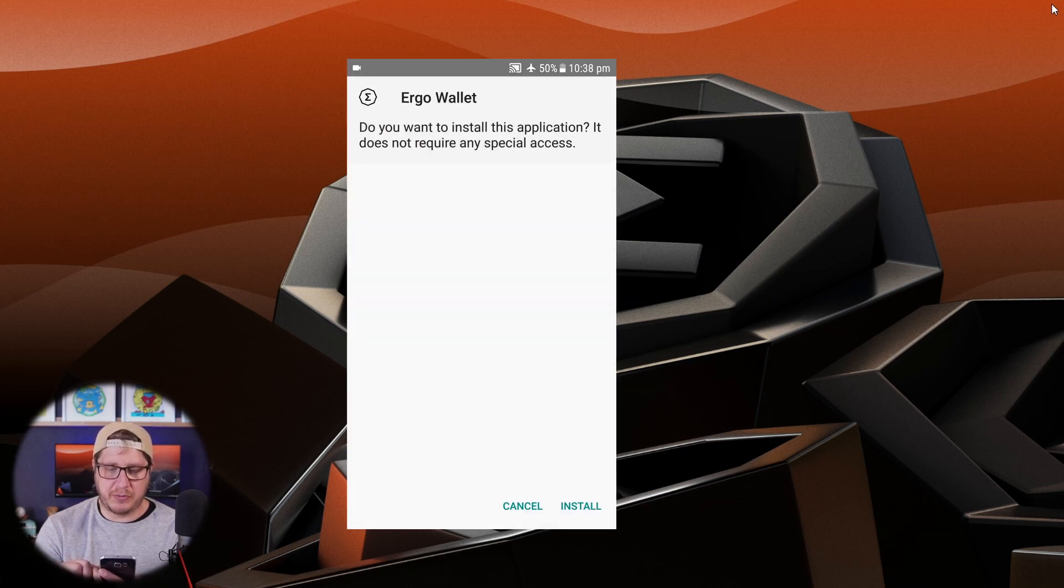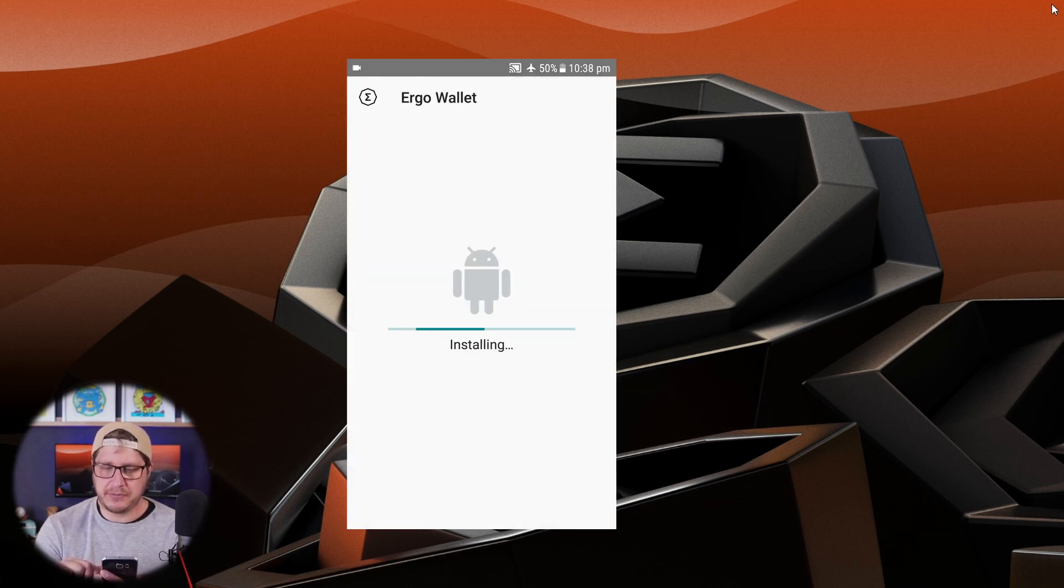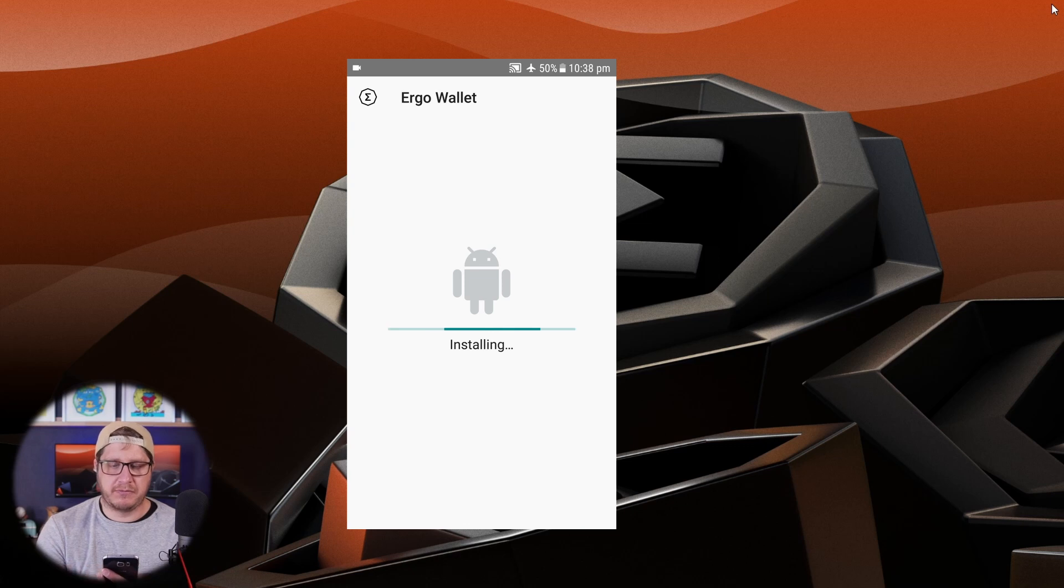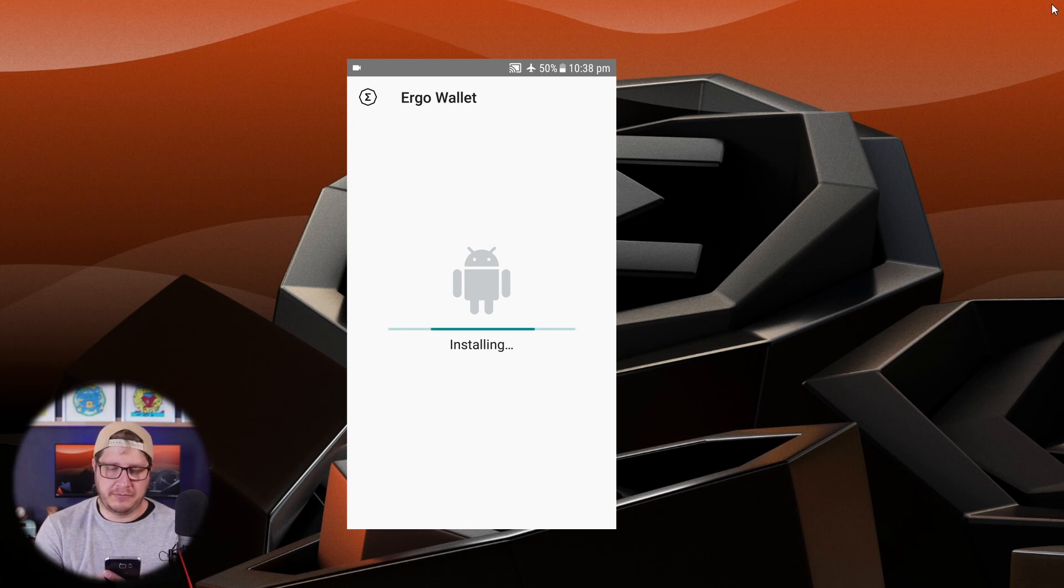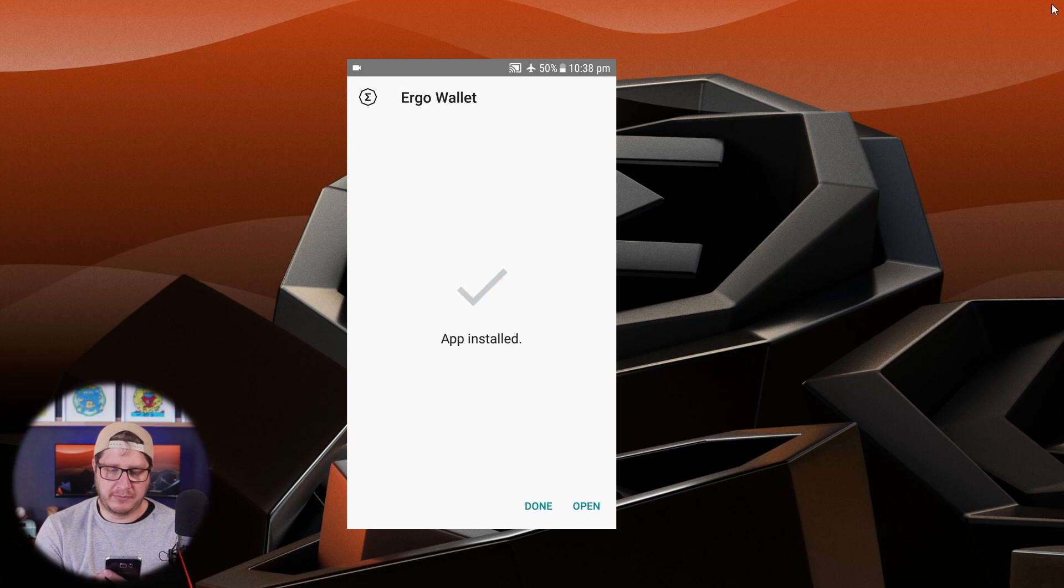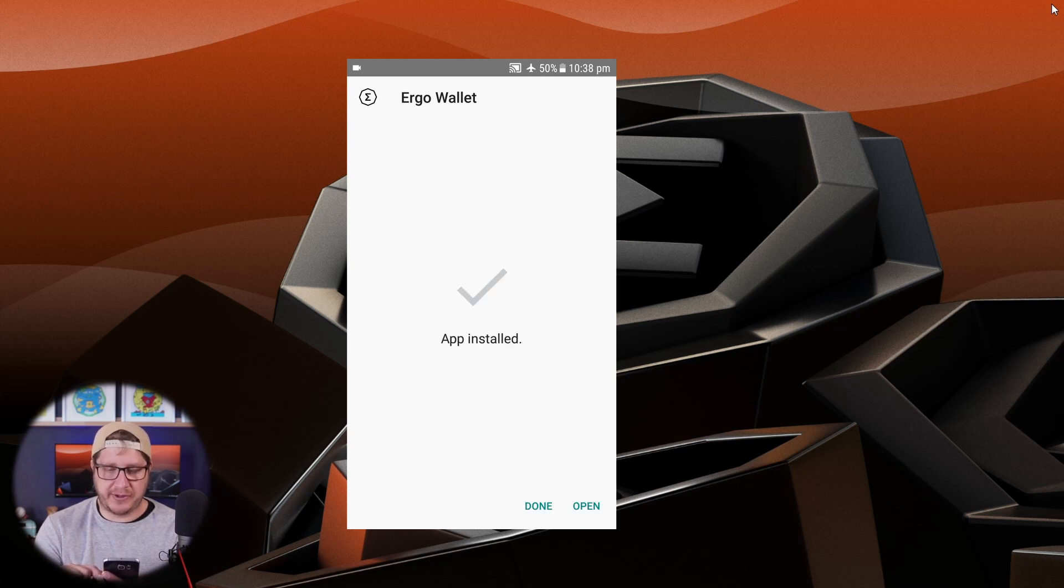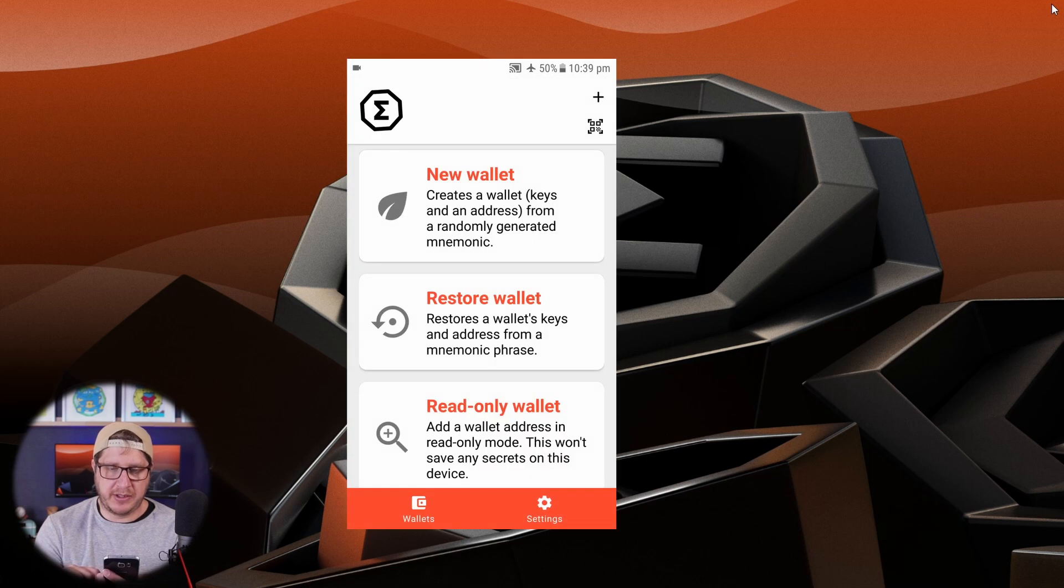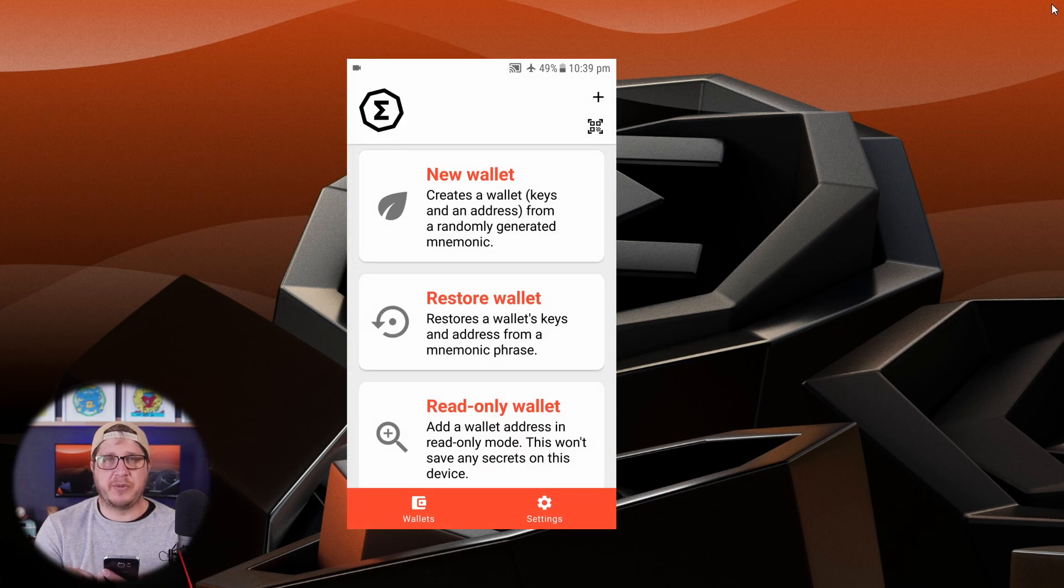Next up we want to click install. And now that the app is installed we can open it. So the first thing we're going to do is create a new wallet.